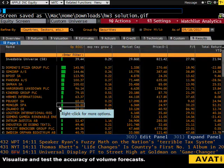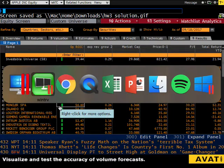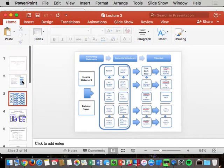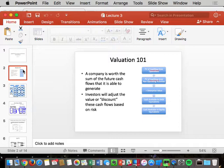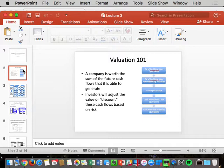This is Modigliani-Miller. The key here is that a company's worth is the sum of its future cash flows. We're going to separate those cash flows into operating cash flows and non-operating cash flows. Operating cash flows are the cash flows that come primarily from selling products and services — it's what you do as a business.